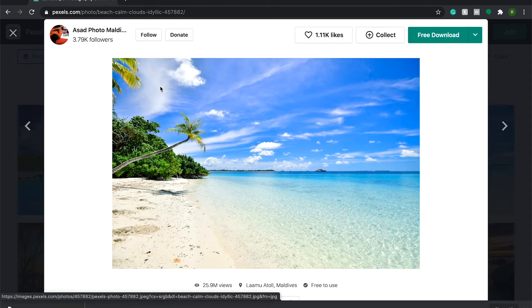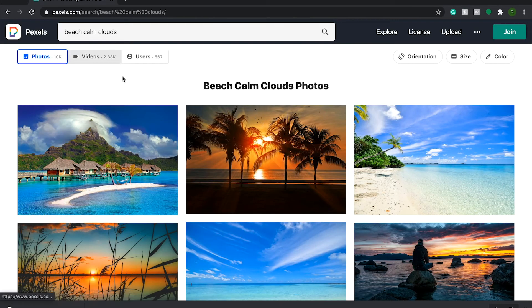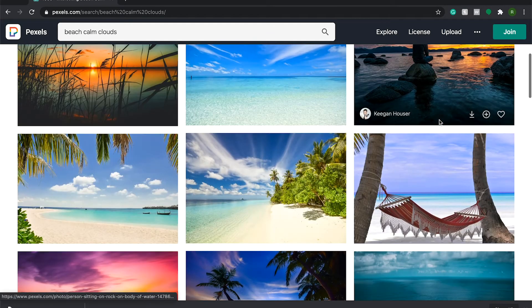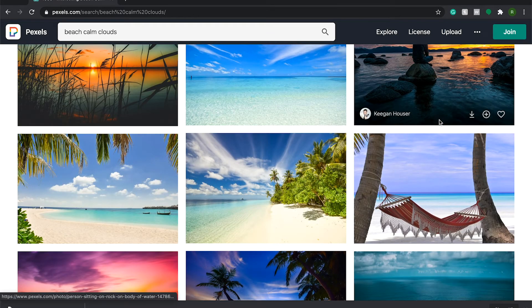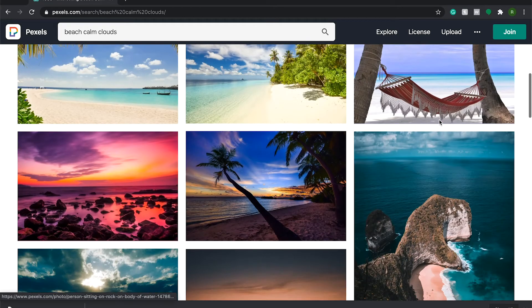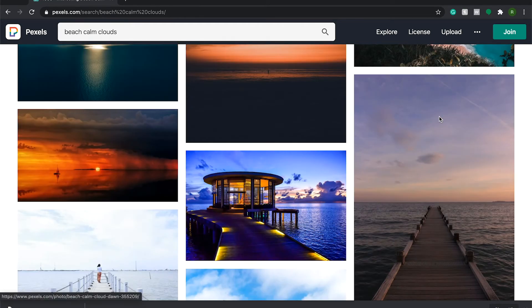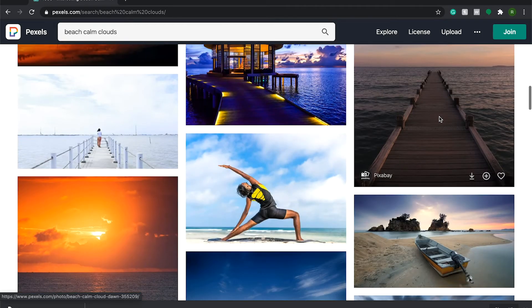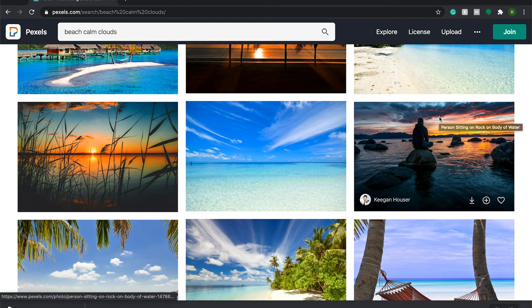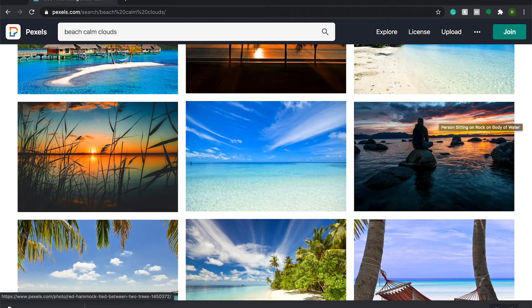So Pexels and Unsplash are great royalty free websites that you can go to find high resolution images, anything, literally anything. I just typed in beach calm clouds and it came up with all these designs. All these photos are completely free to use and you can use them in whatever designs you'd like to, 100% royalty free. And they're all incredibly high quality. So your designs don't look like they're all pixelated and things like that. So I definitely recommend checking out Pexels and Unsplash. I'll leave the link to them down in the description. It's completely free to use.